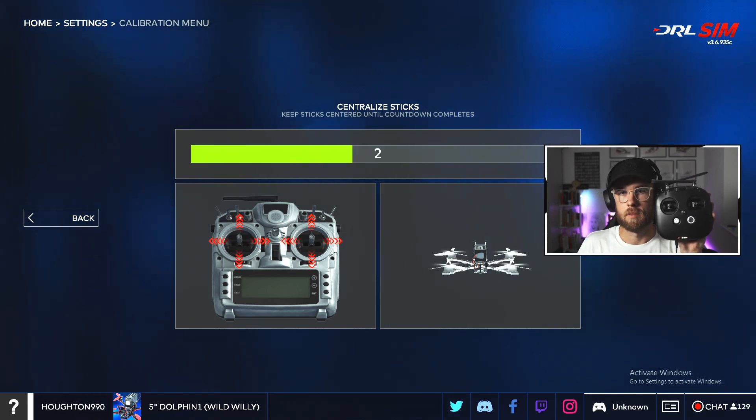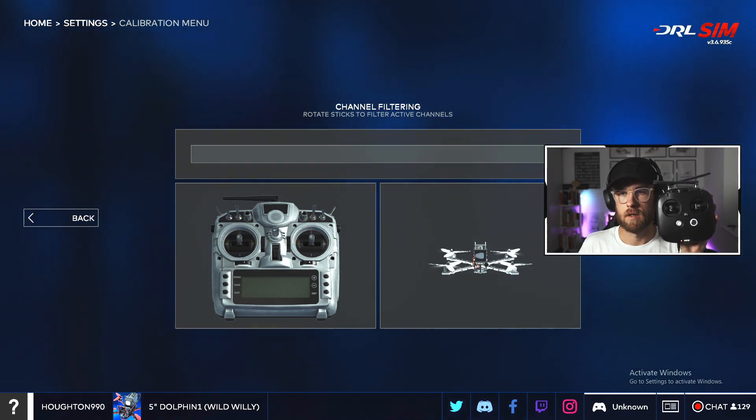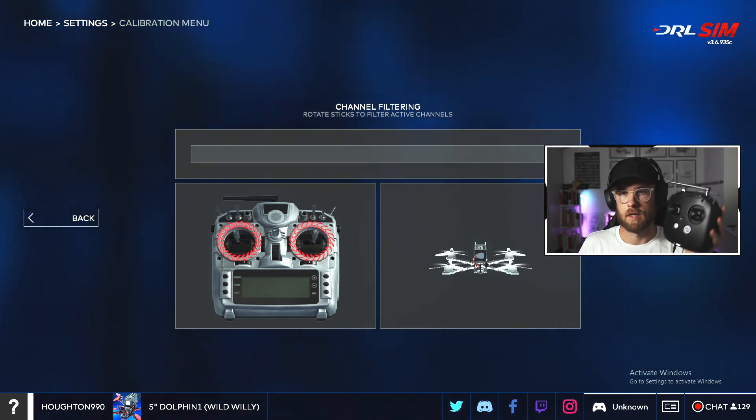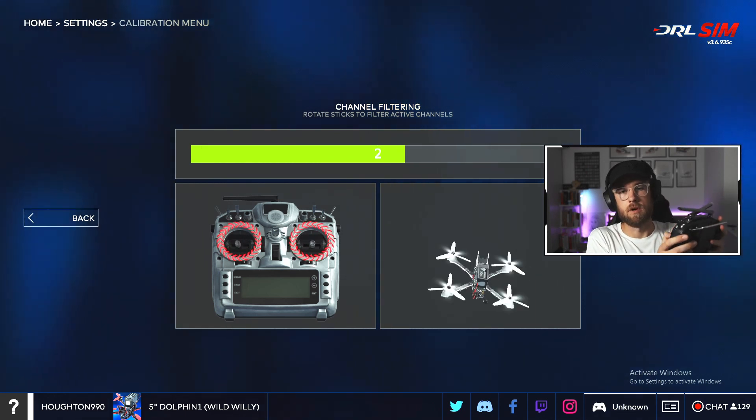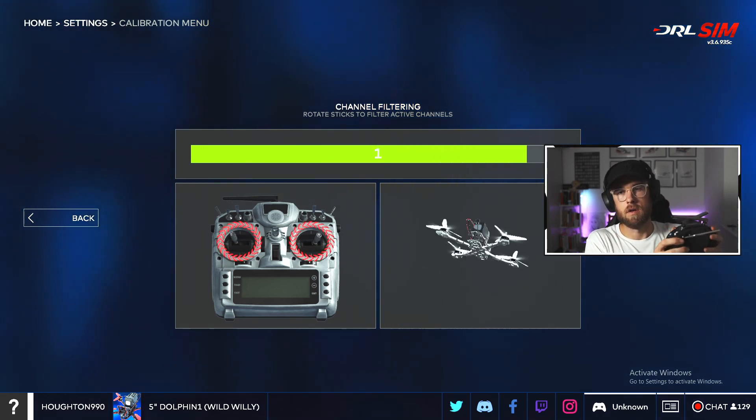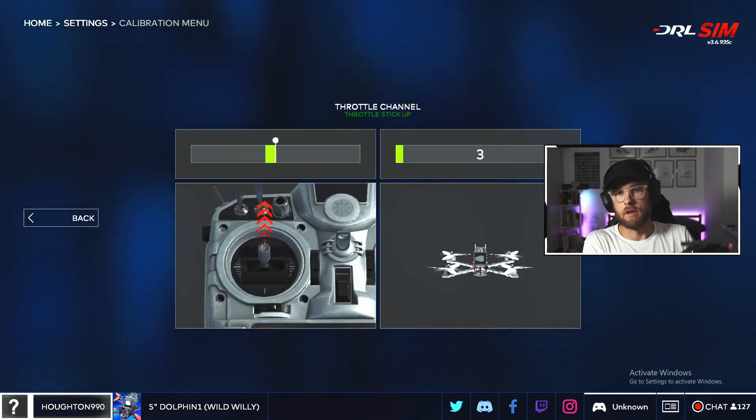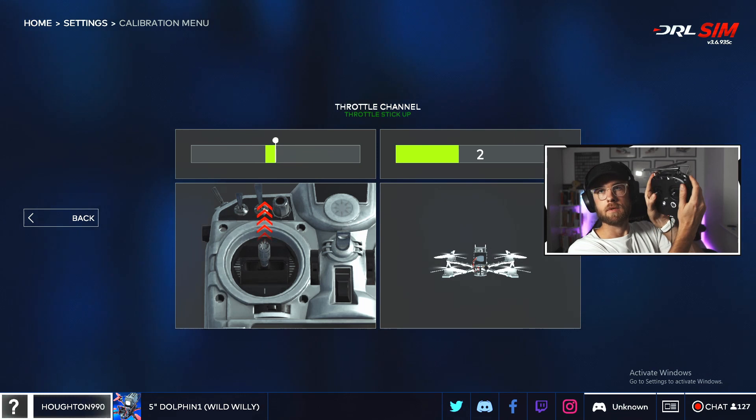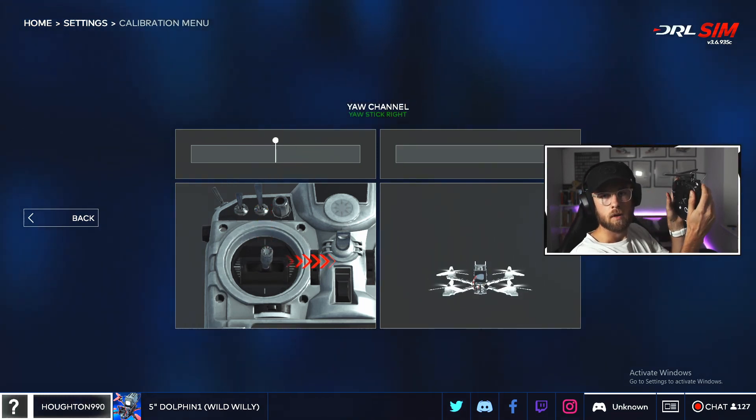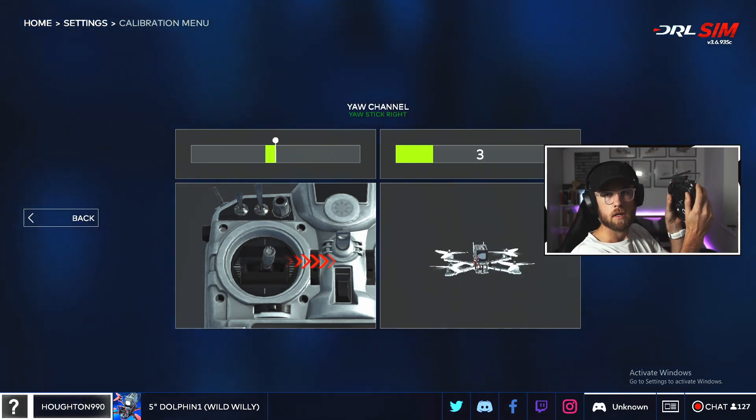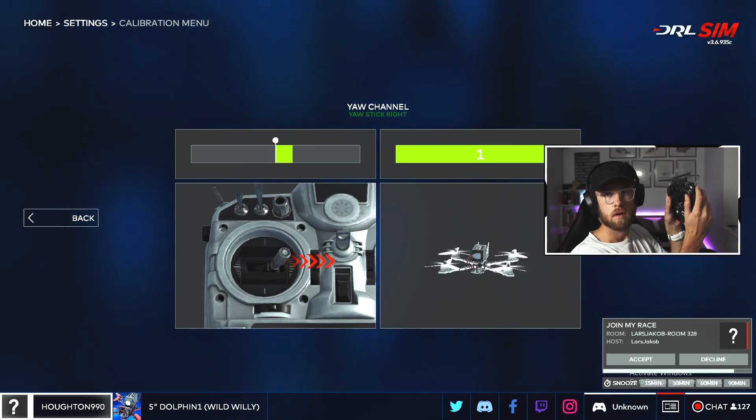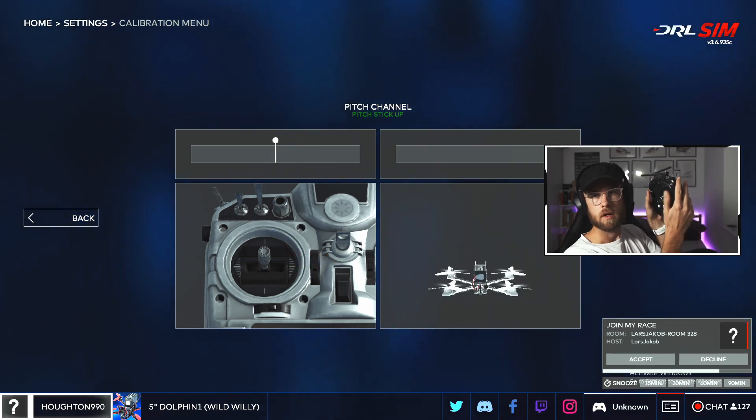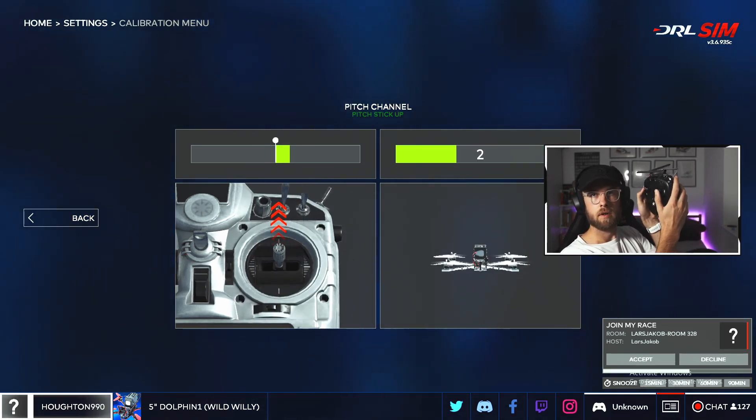Calibrate, keep the stick centered, fantastic. Great, rotate sticks. So we're just going to turn them around. Now we're going to throttle up, so I'll try to show you, throttle up, deal the stick right. Great, pitch forward.